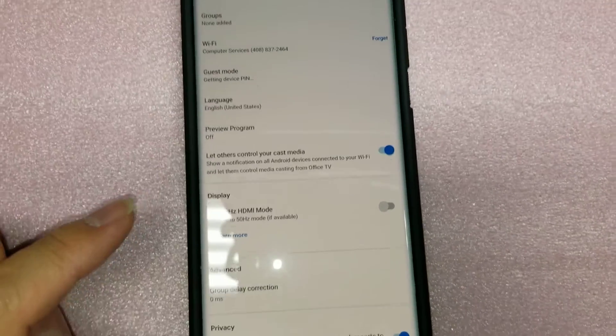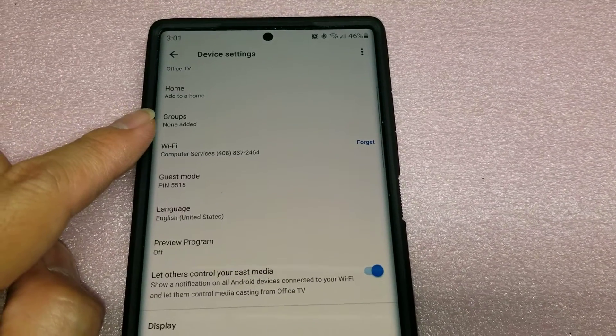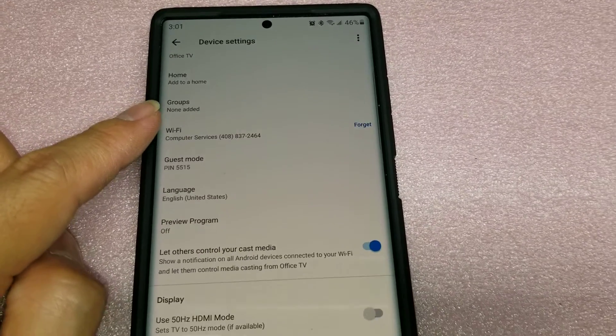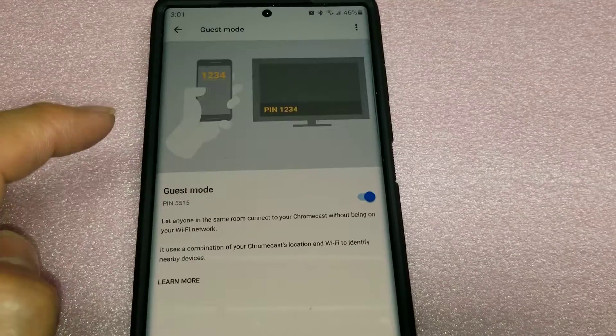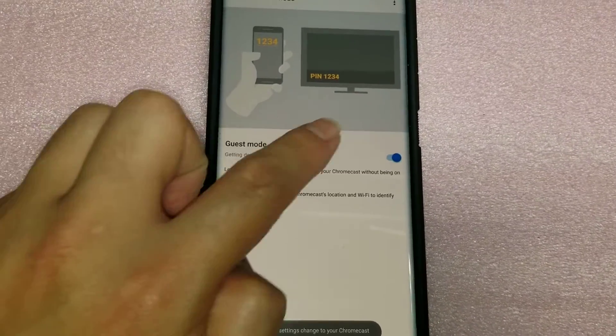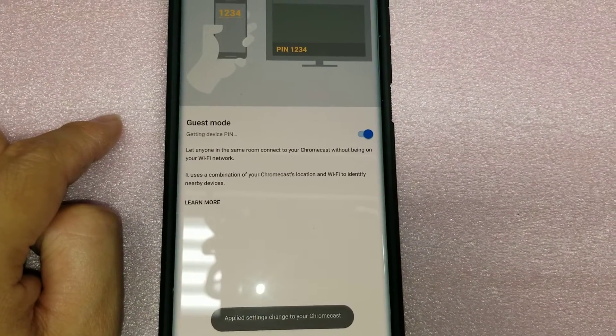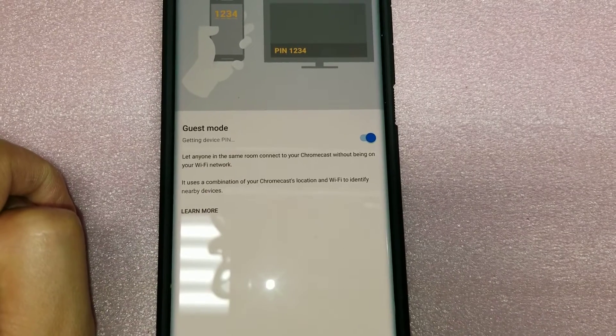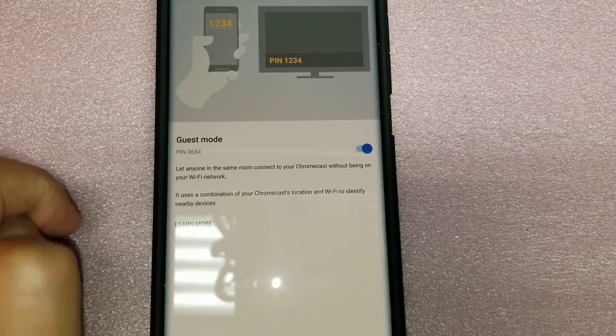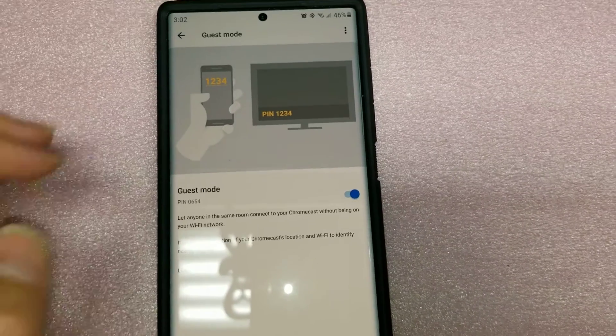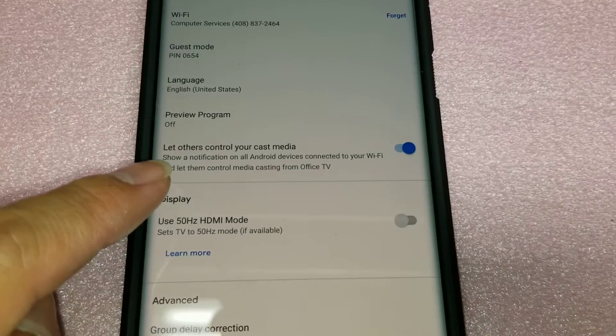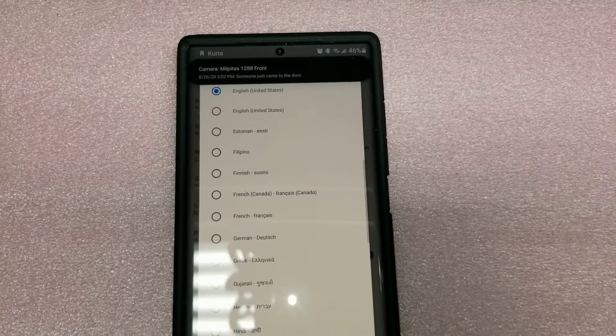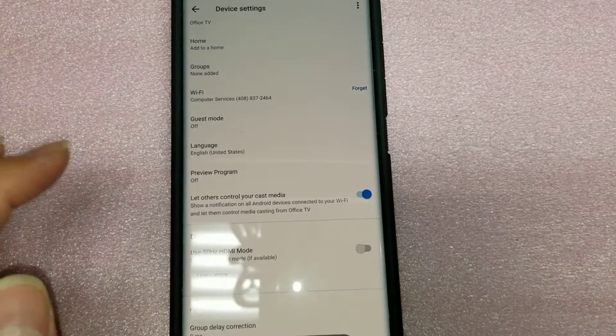So let anyone in the same room connect to your Chromecast without being on your Wi-Fi network. So you can also enable this. It looks like it uses a combination of your Chromecast location and Wi-Fi to identify nearby. So maybe I'll enter that one. So we'll set up that guest mode. So that way it doesn't have to use the Wi-Fi. So guest pin 5515. I wonder if you can change the pin. I guess not. I guess you can't manually change it. I'll just turn off the guest mode.